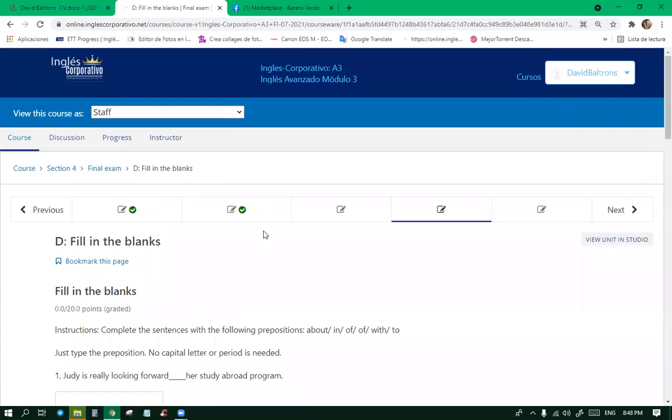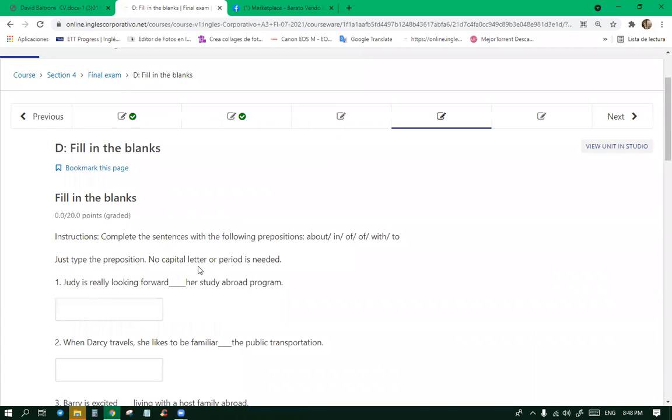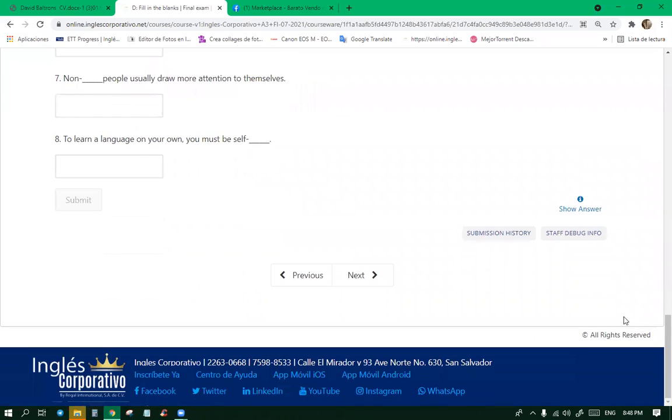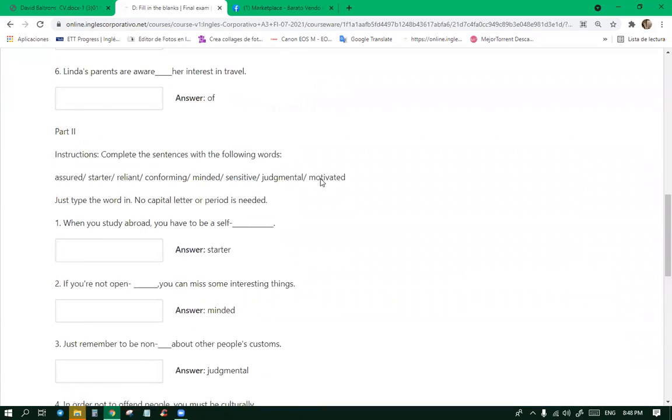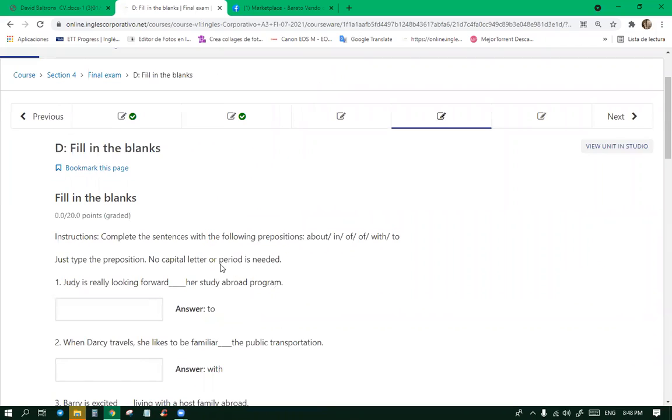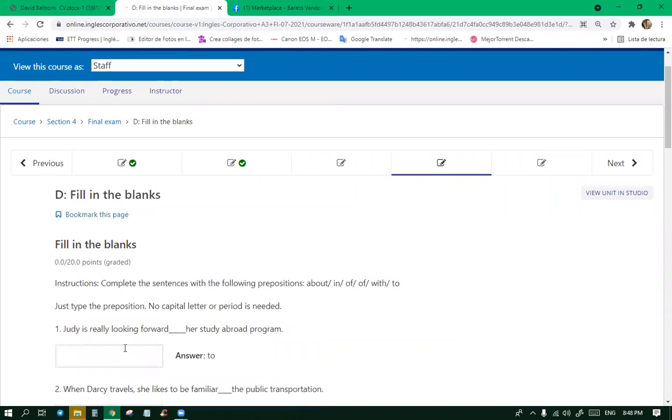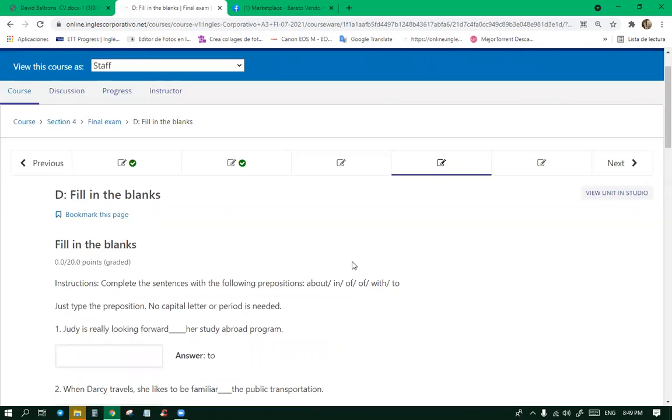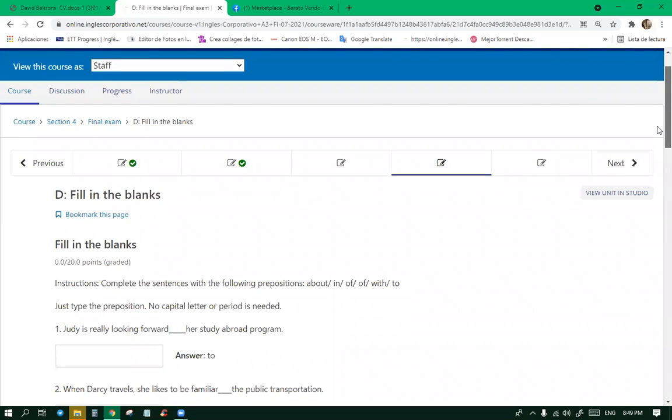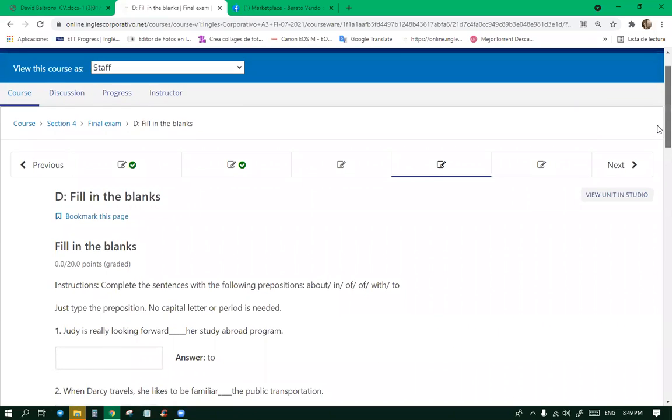It says fill in the blanks. Just type the preposition, no capital letters needed. Judy is really looking forward to her study abroad program. To. Yeah, to. Every time you look forward to. For example, I'm looking forward to Stranger Things part four, but it's until next year. Season four. Stranger Things, yeah. Do you guys watch Stranger Things?